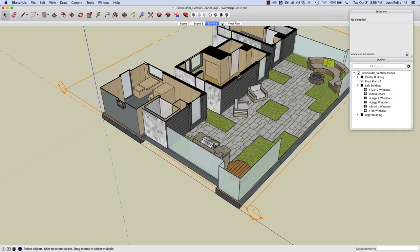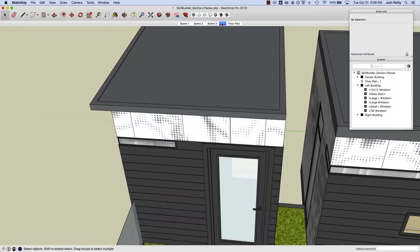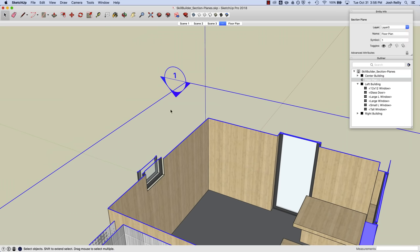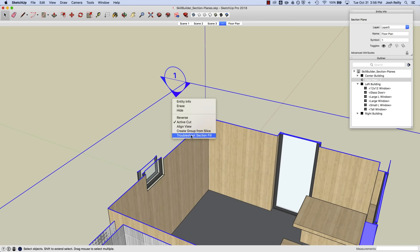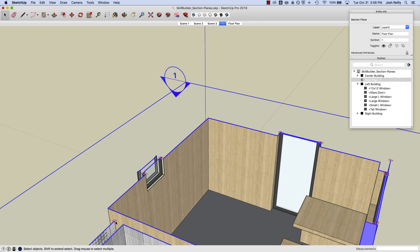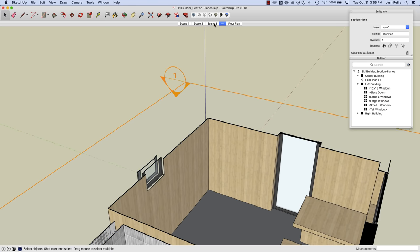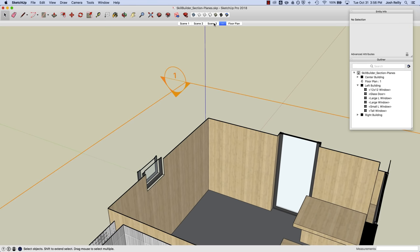So we also have an option in SketchUp. Go ahead and activate that again. To right click on a section plane and troubleshoot section fill. So we already know that there's obviously a problem here. And SketchUp will give us a little indicator of where we might want to look to help fill that section plane, that section fill. And I can right click and uncheck that option. Let's go back out to this scene.